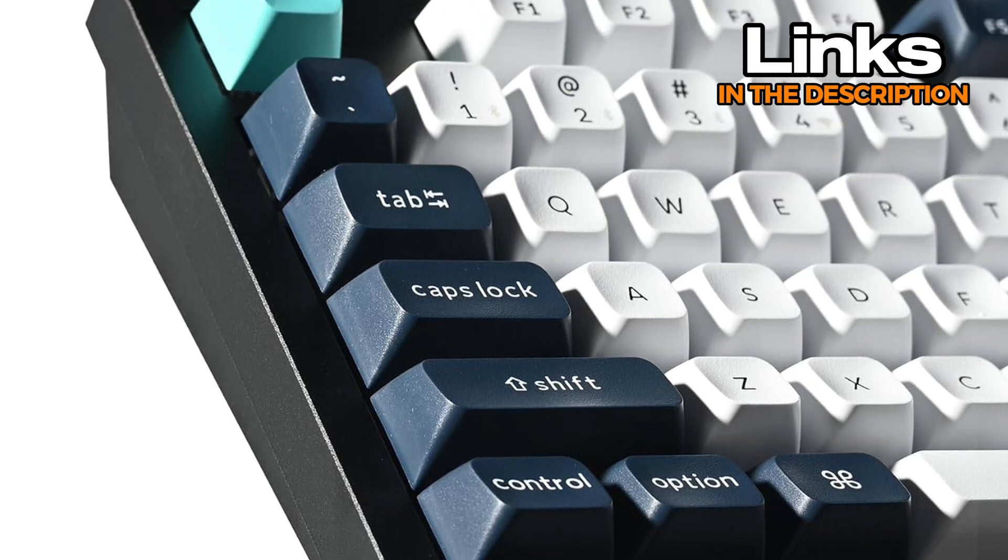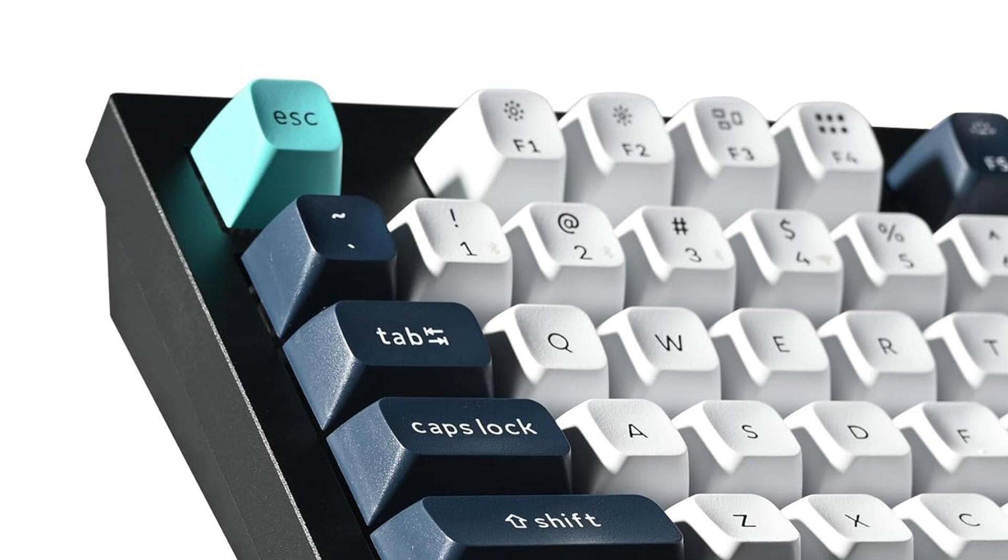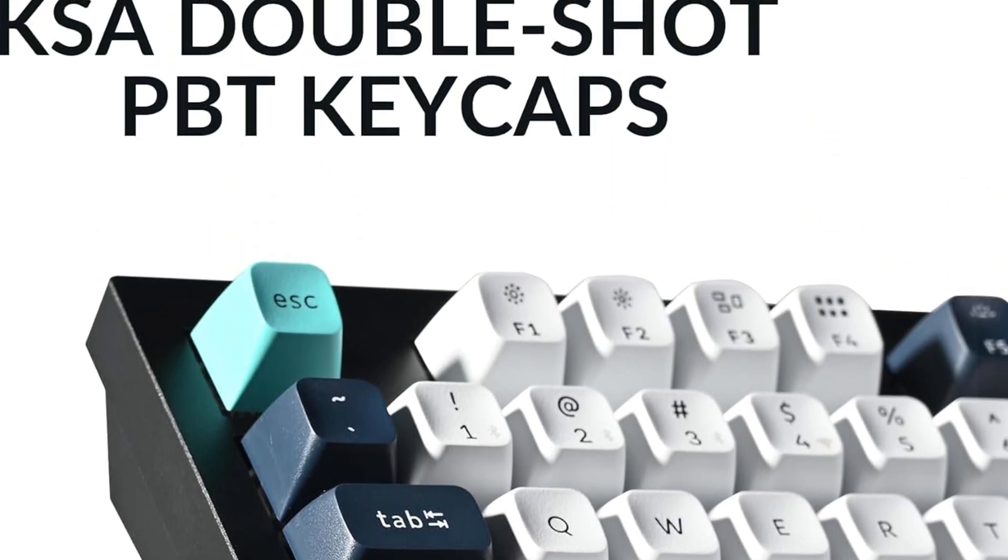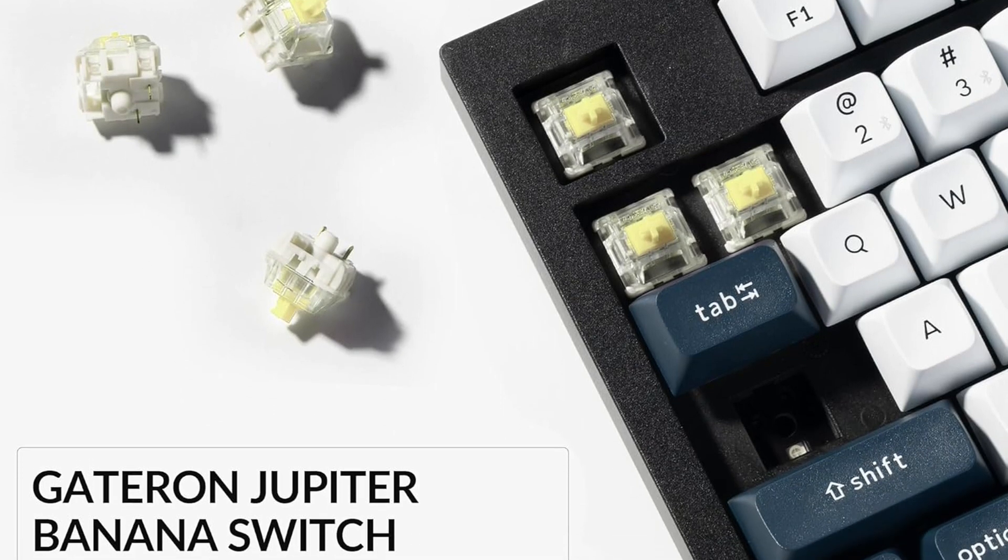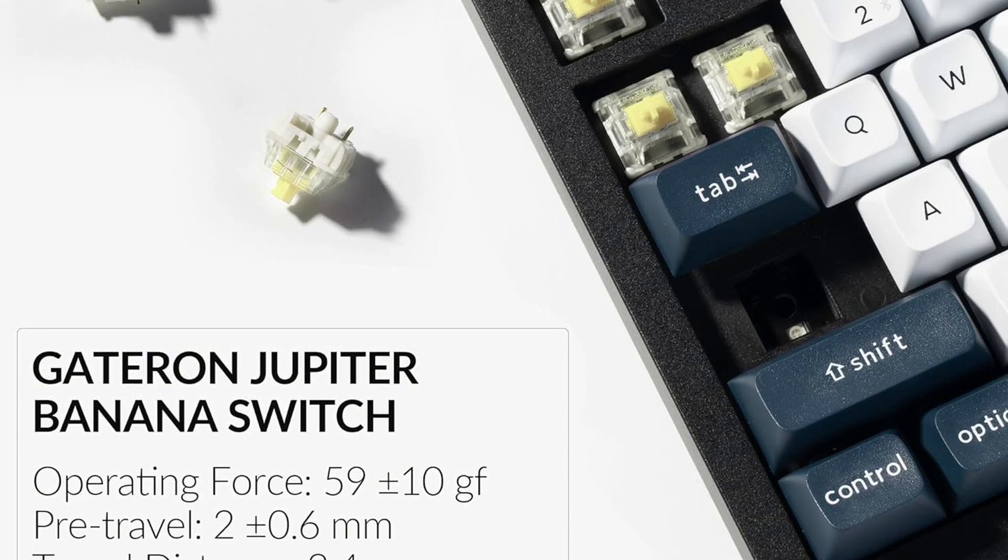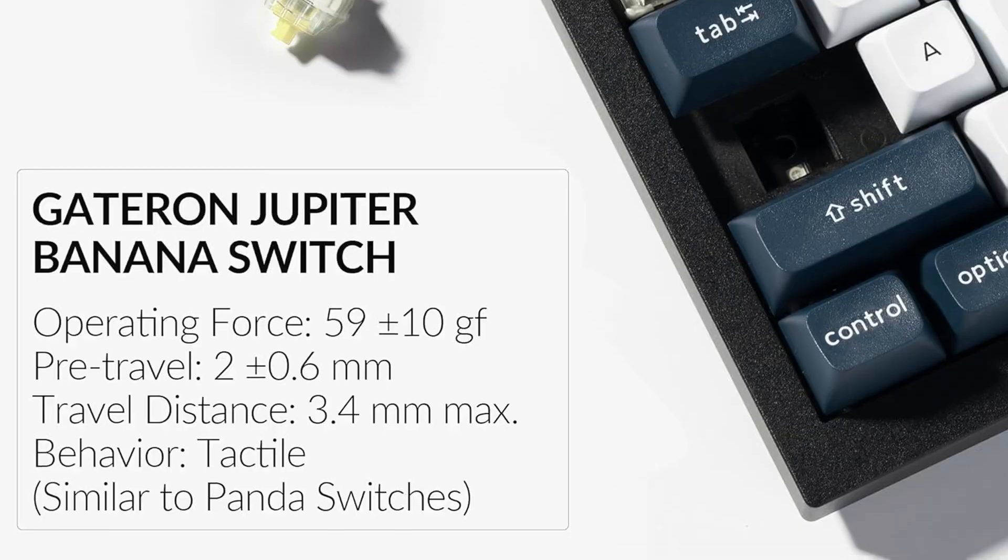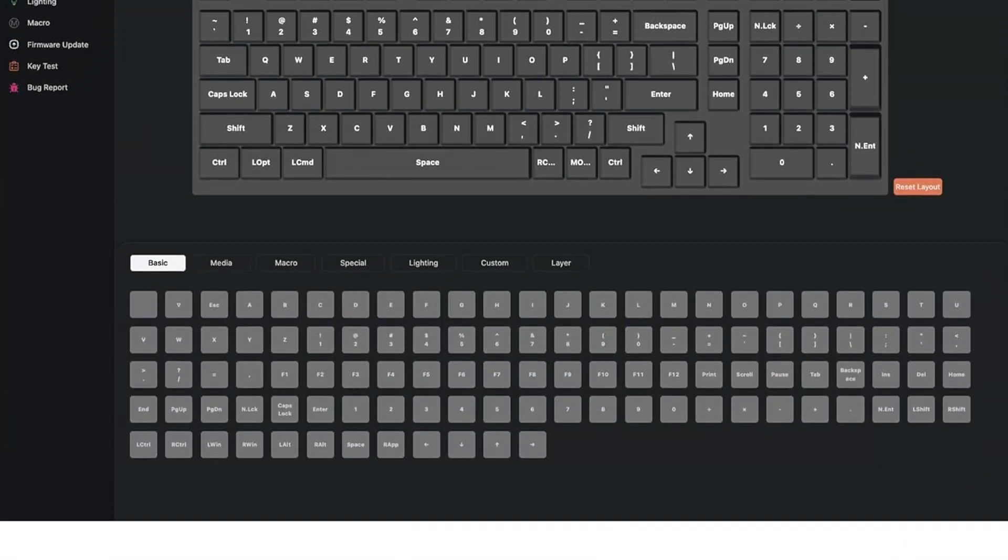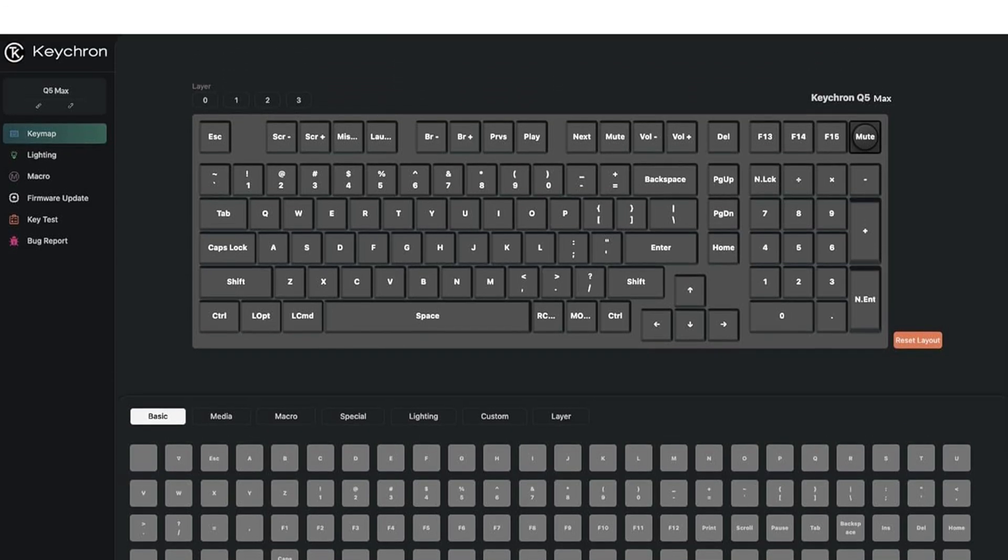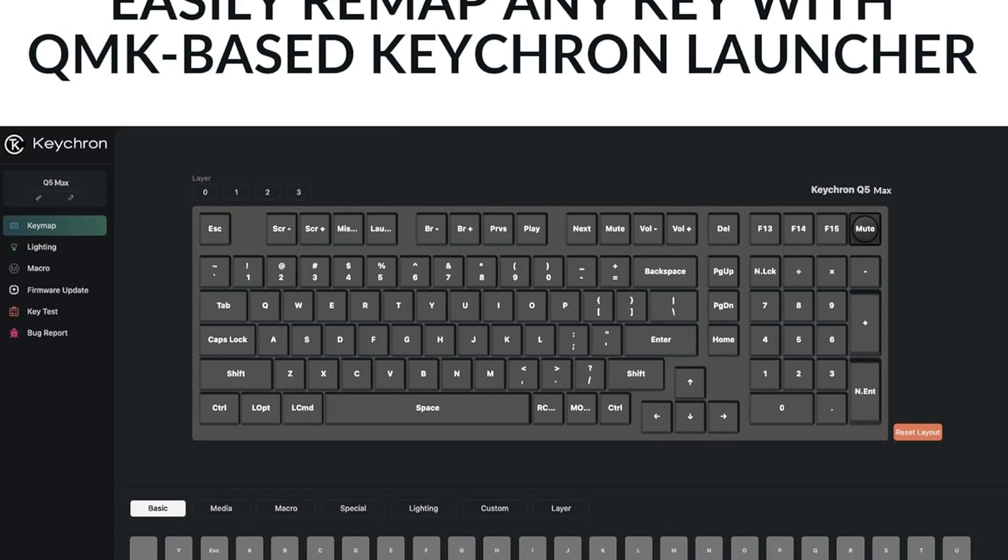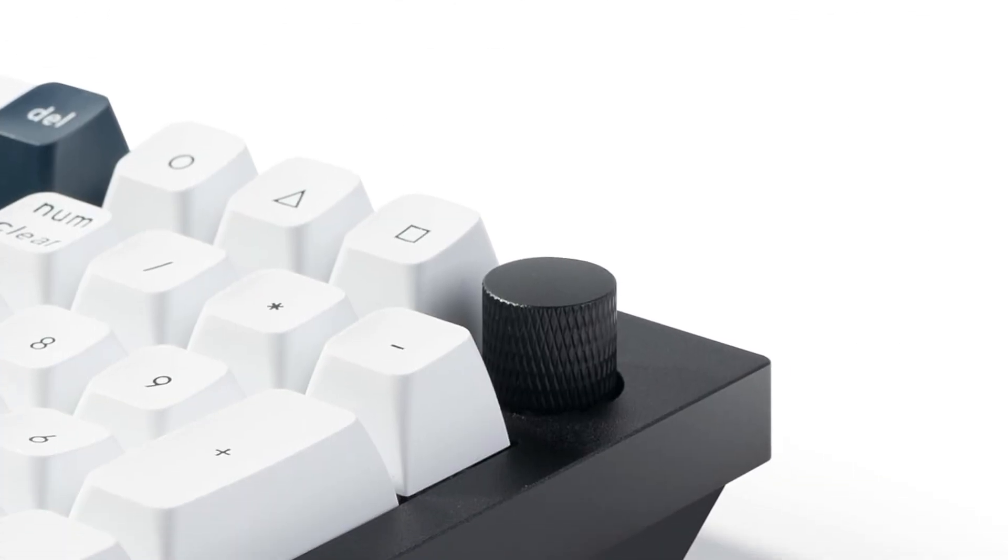The keycaps are thick PBT, which means they won't get shiny or sticky after a few months of heavy typing. What's cool is how customizable it is. You can remap almost every key and even set up macros using the QMK or VIA software. That's a huge plus if you spend a lot of time debugging or refactoring, since you can speed up repetitive tasks without hunting through menus. It's got RGB lighting too. So if you like some color while coding, this keyboard delivers. But heads up, those lights can drain the battery faster if you keep them on bright.